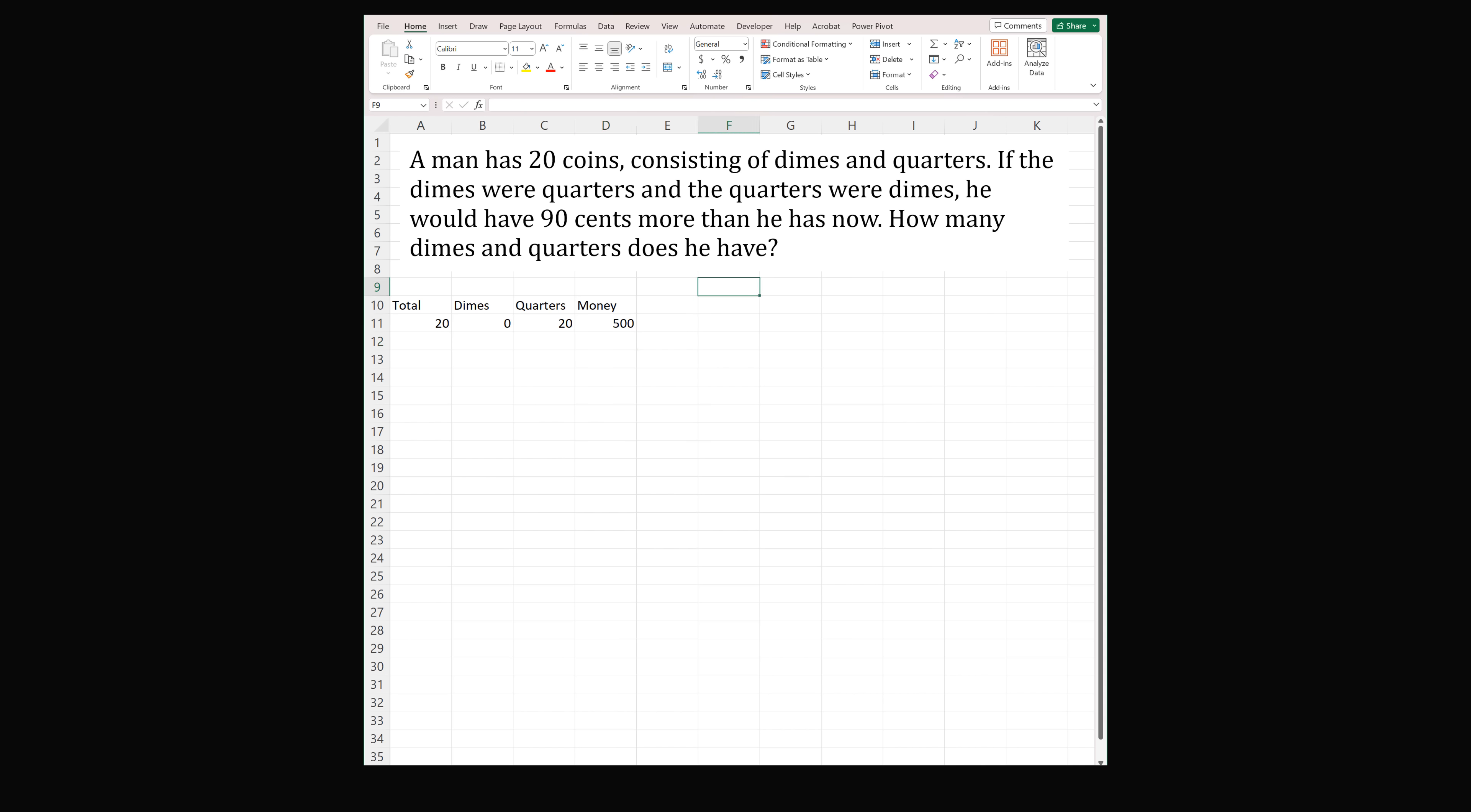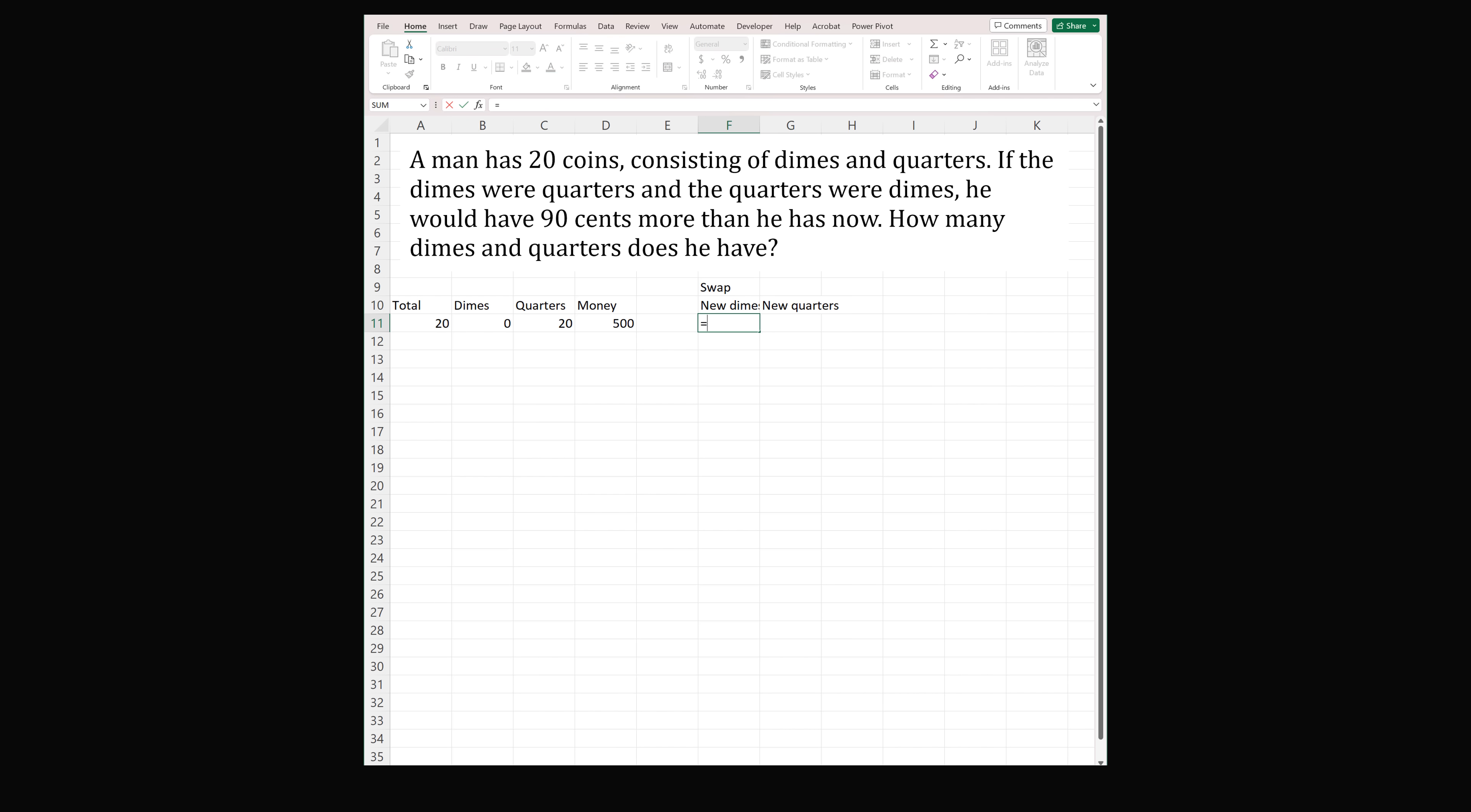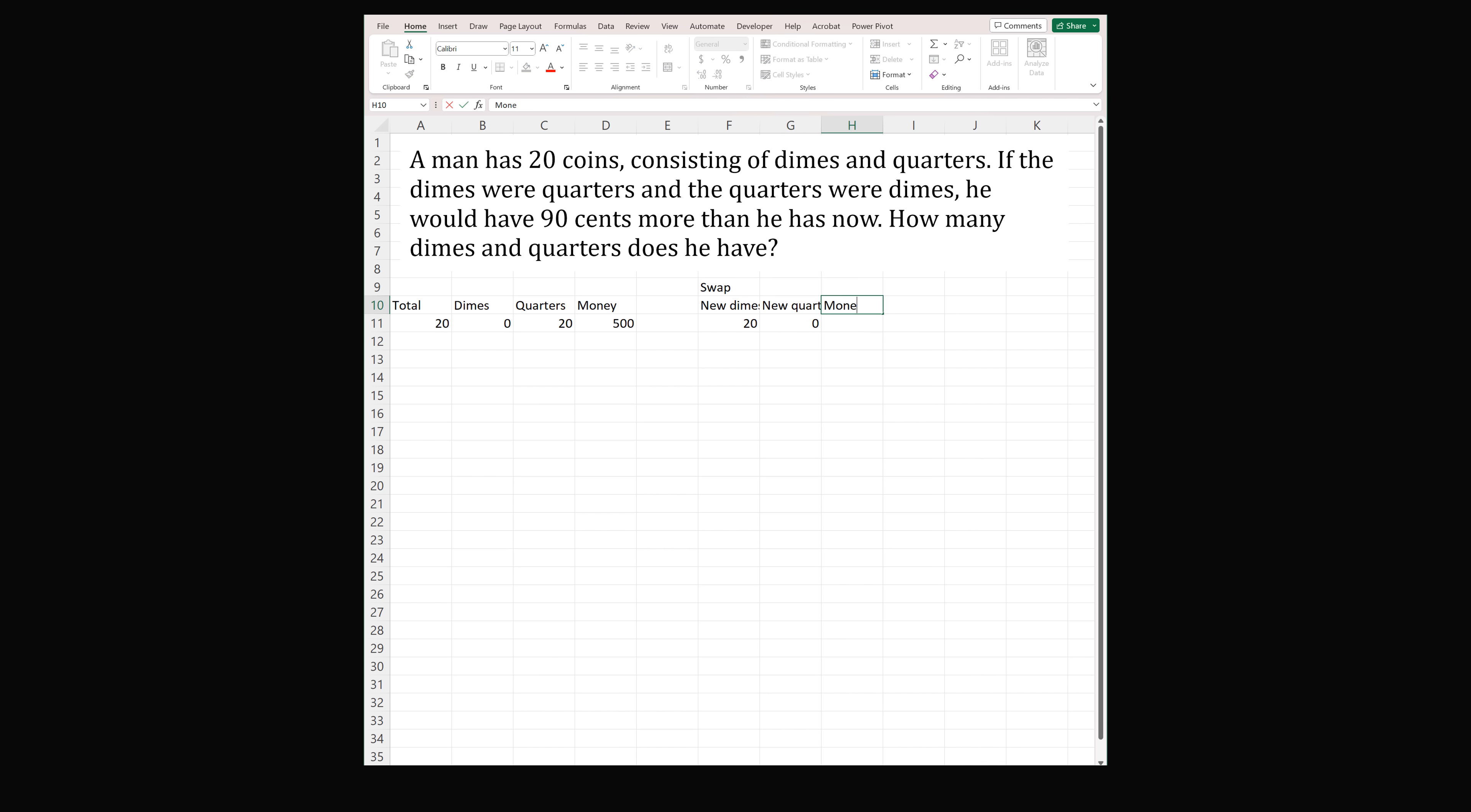Now what happens in the swap case? That is, when the dimes were quarters and the quarters were dimes. So the new number of dimes and the new number of quarters will be equal to the swap of the original. So the new number of dimes will be equal to the old number of quarters, and the new number of quarters will be equal to the old number of dimes. The amount of money in this case will be the same exact equation. So we can just copy this formula over. It will be equal to the number of dimes times 10, plus the number of quarters times 25.